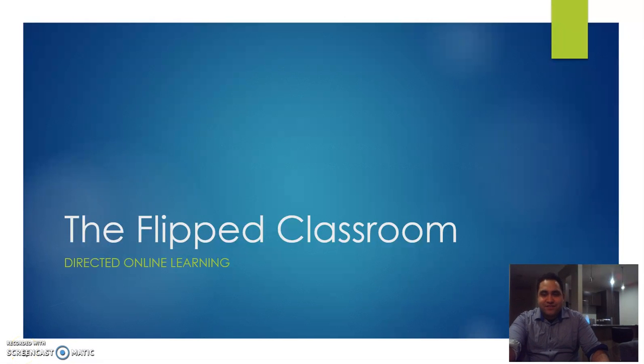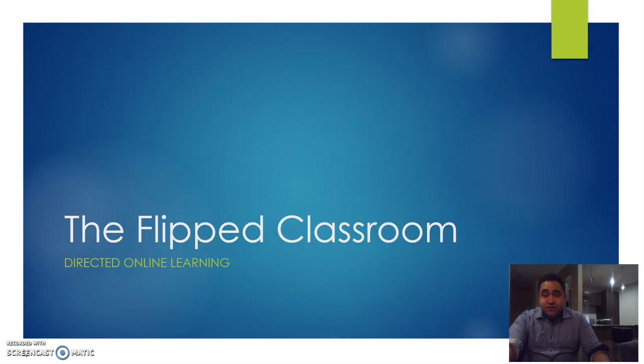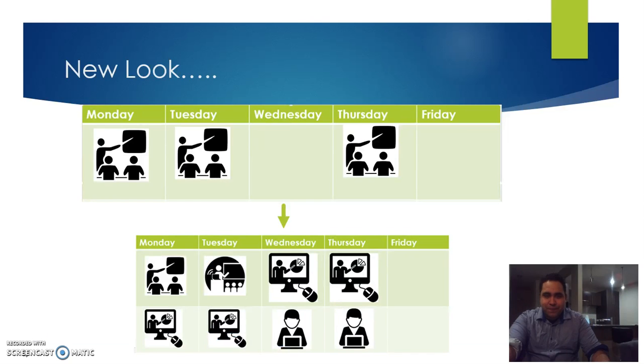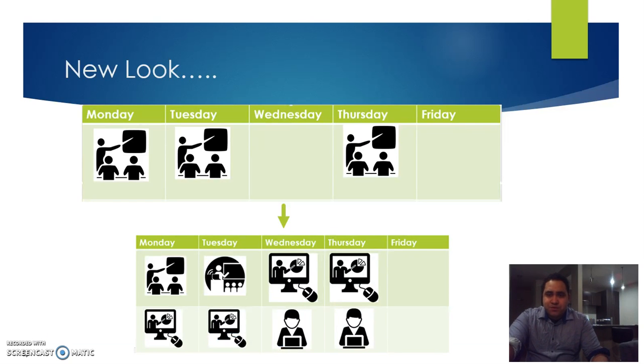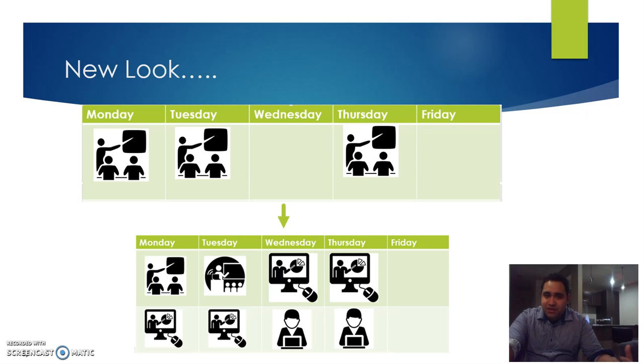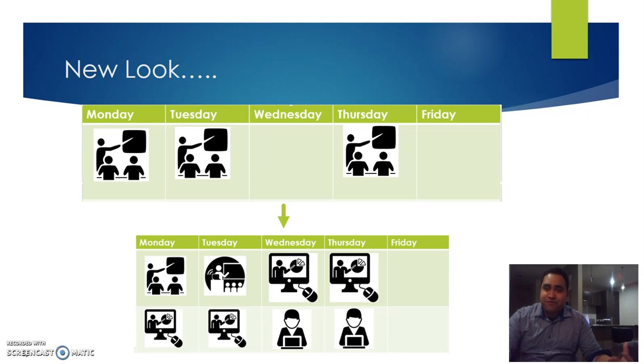Hey guys, in this video we're going to cover the flipped classroom, which is a form of directed online learning. It's a model used for directed online learning. If we look at what our classrooms looked like previously and how it looks now, the way that delivery has been done has been somewhat flipped.